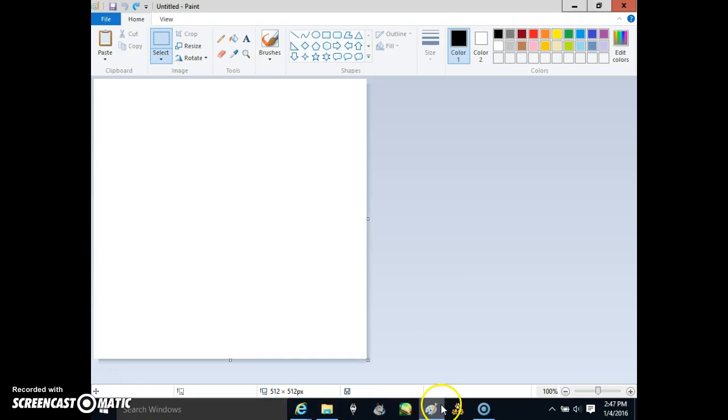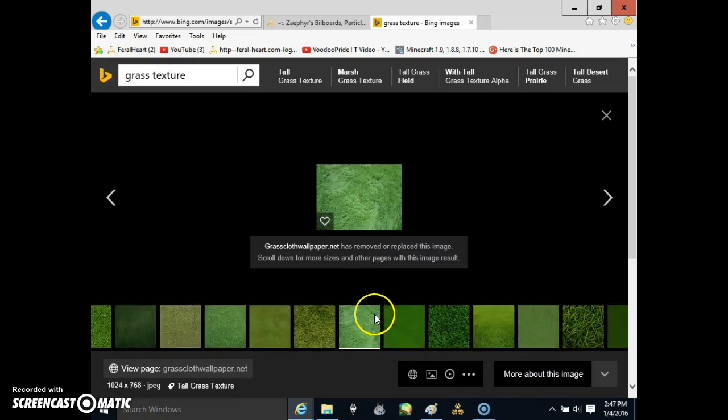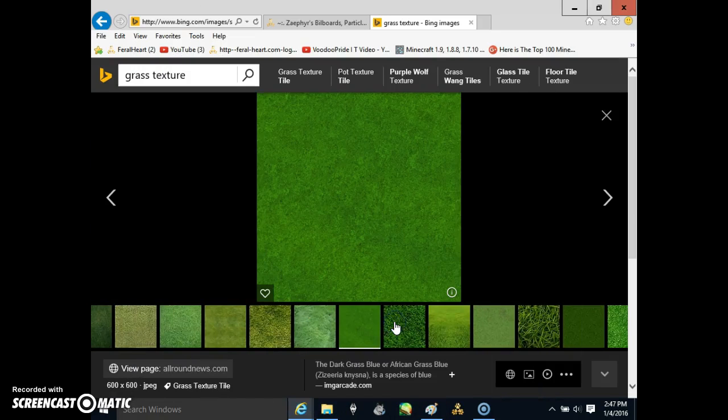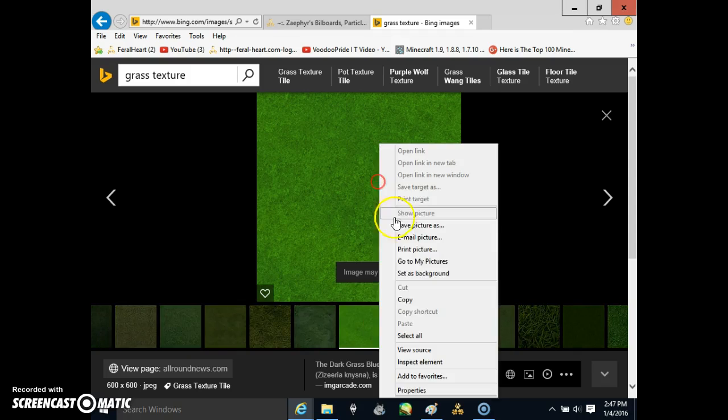Hold on, I'm trying to find a better one because that one's like blocky. I guess I'll use this one.